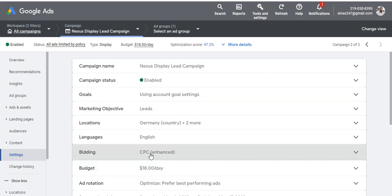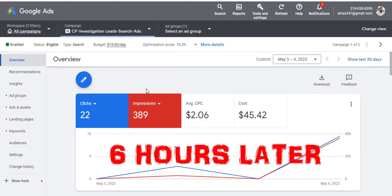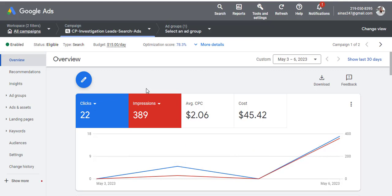Now, if what you currently have is Manual CPC and your ad is not running, you want to change it to Maximize Conversions instead. It's as simple as that — the fix works both ways depending on your current setting.